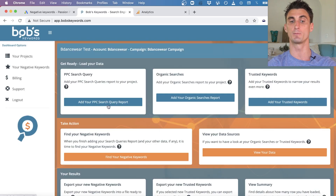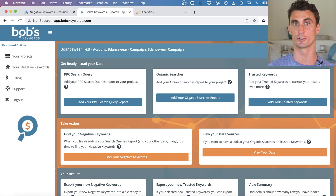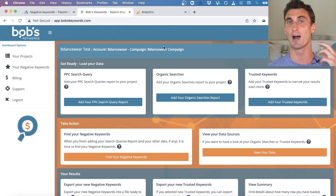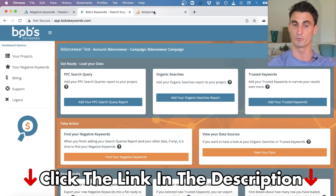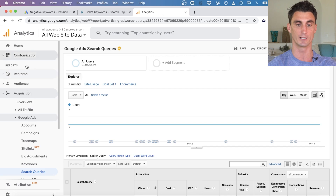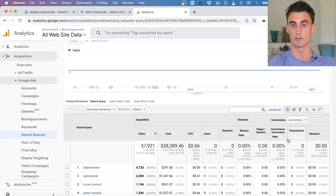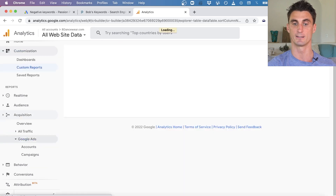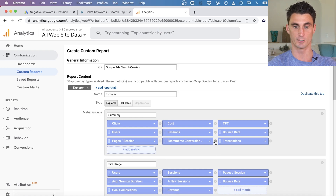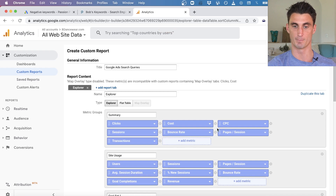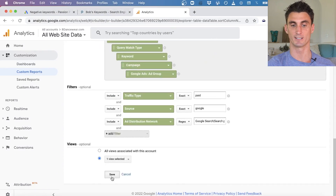Click to add your PPC search query report. There's a Chrome extension to help with this step, and Bob's Keywords has a complete guide showing step by step how to extract data from Google Analytics into Bob's Keywords. Go to Google Analytics, go to Search Queries, and change the column categories — remove revenue, e-commerce conversion, users, and bounce rate, then add the metrics 'Impressions' and 'Cost per Conversion.' Click Save at the bottom.